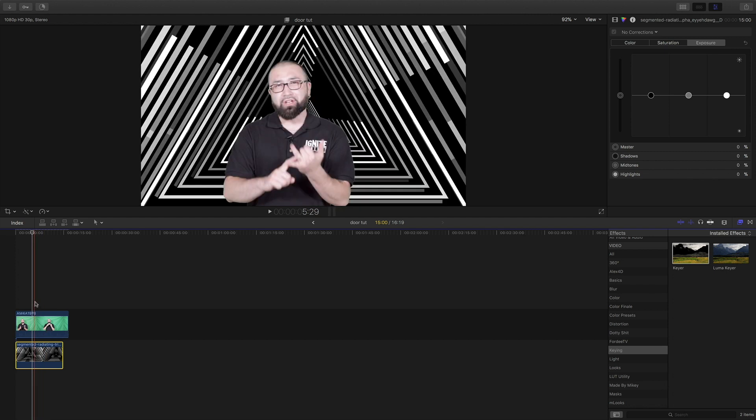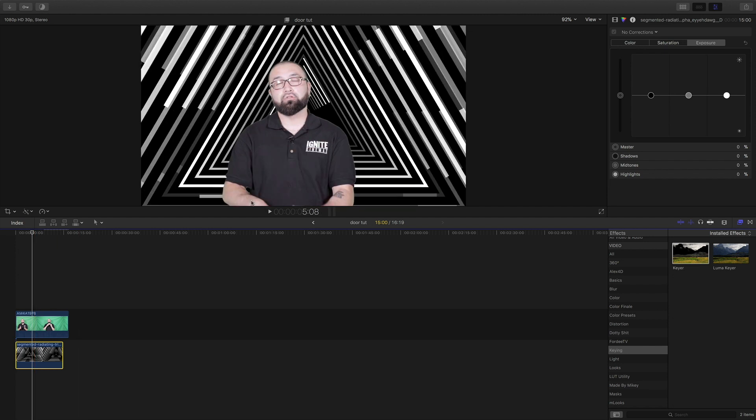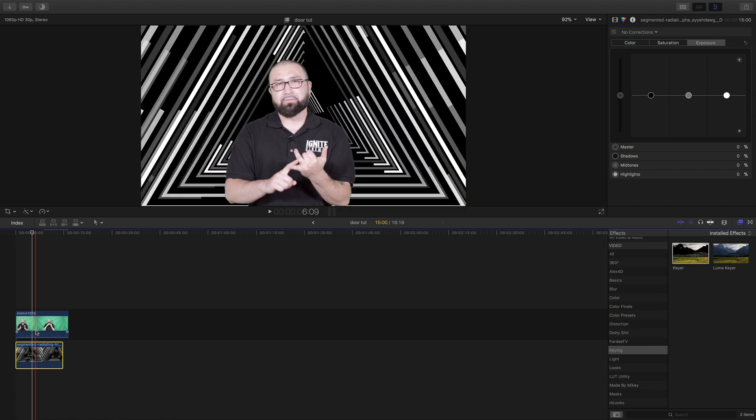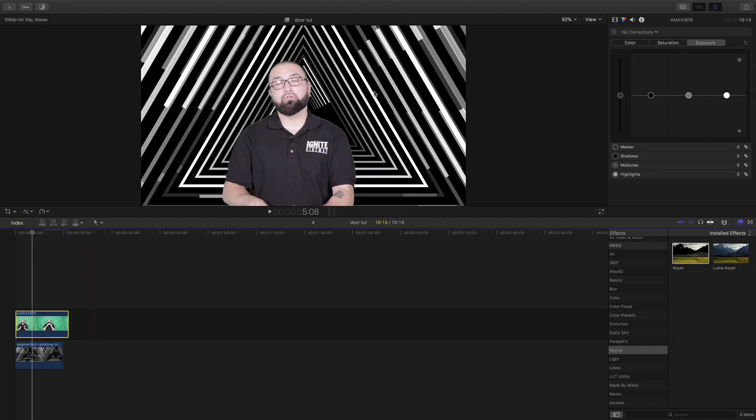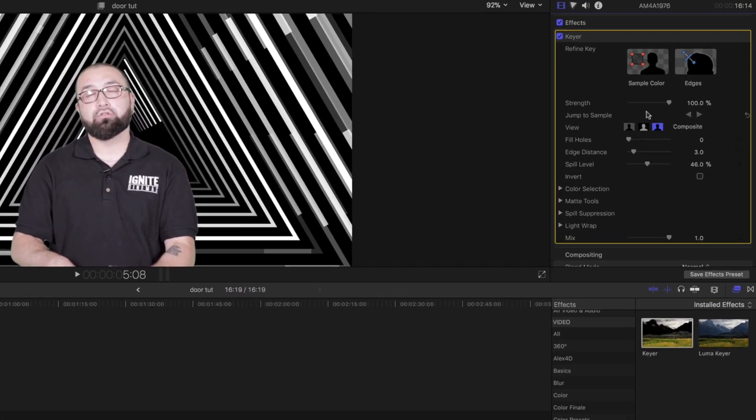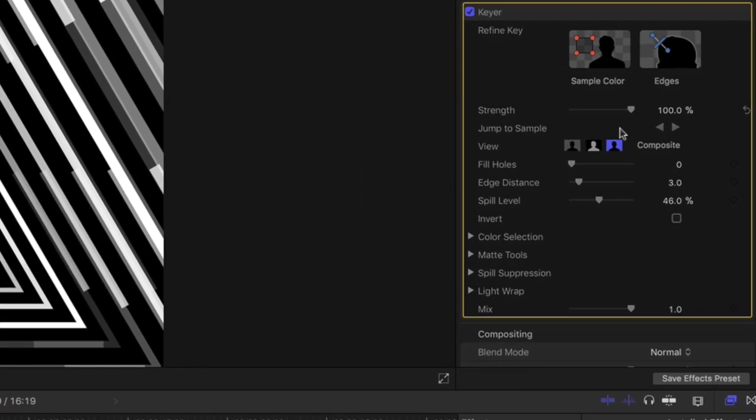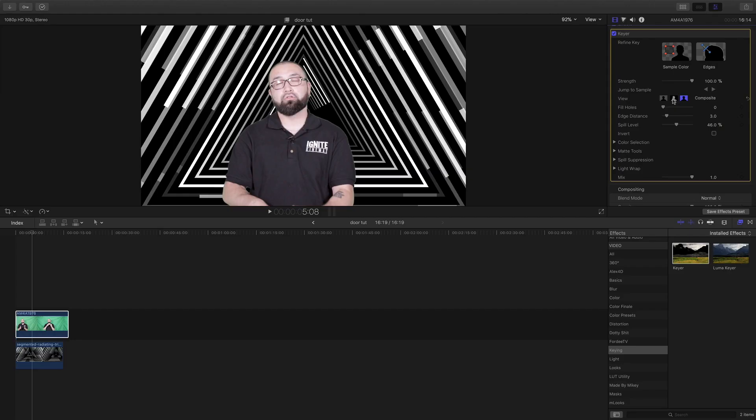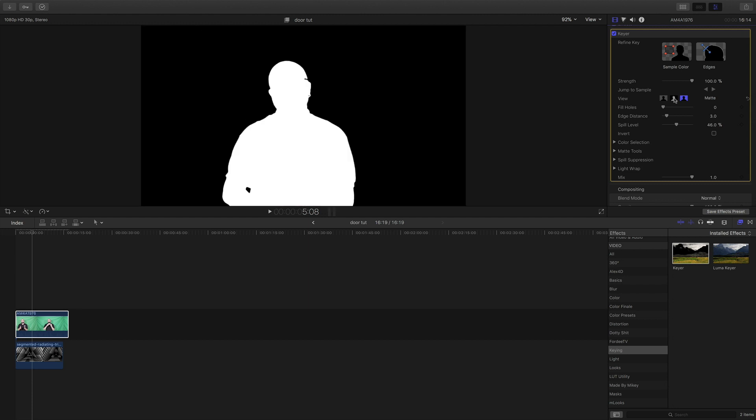My green screen was pretty well lit because all the edges are smooth and everything, but I'm just going to fine tune some things right now. I'm going to go up top right here. Usually I like to click this button right here, the matte, to show a better idea of what we got going on.